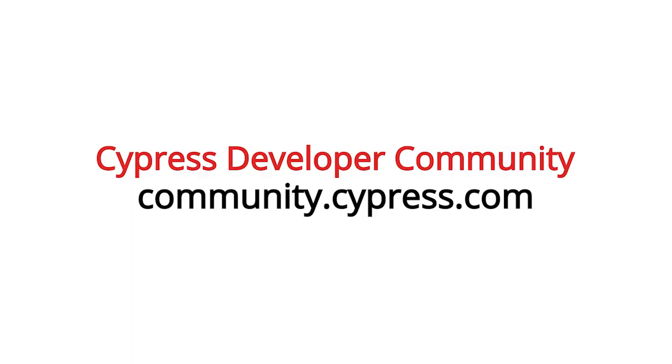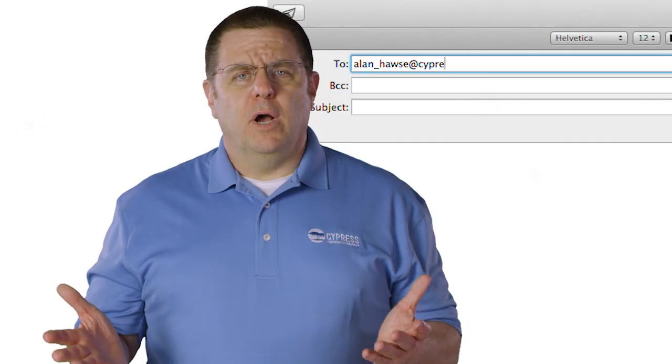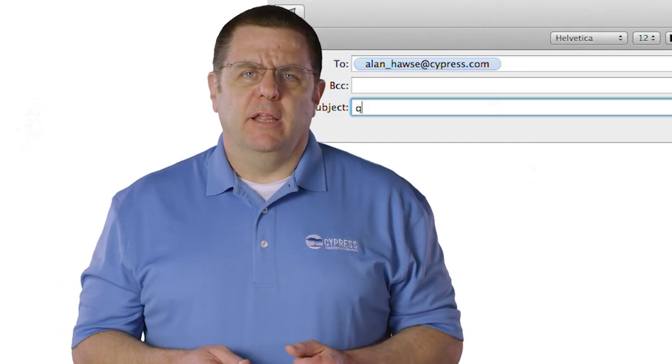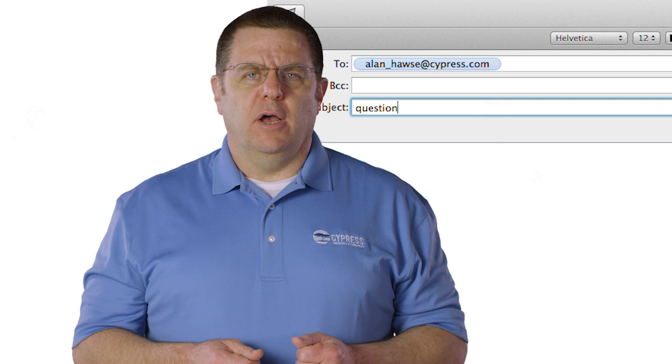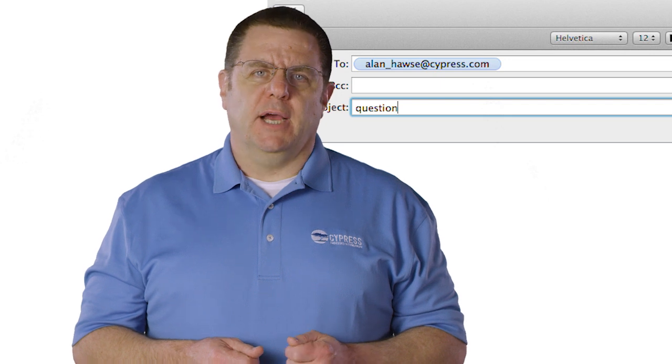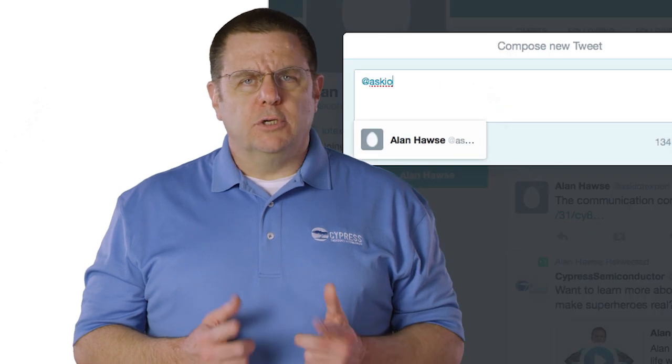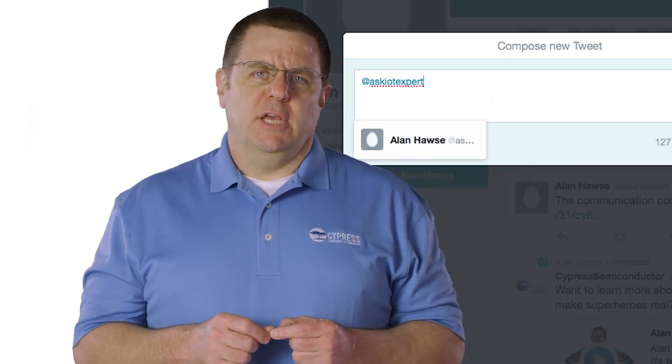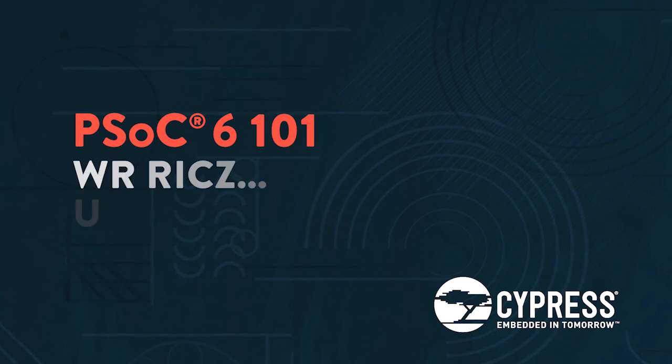As always, you can post your comments and your questions in our PSoC 6 developers community. Or you're welcome to email me at Alan underscore Hawes at cypress.com or tweet me at Ask IoT Expert. Thank you.